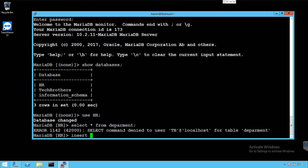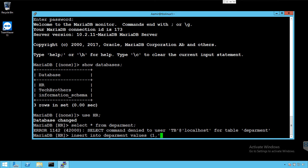We know that we have an insert permission so we say insert into department and then we had ID and the department name. I'm going to go ahead and directly provide the values, so one and then I will say my first value. Okay, that should work now, one row is affected.